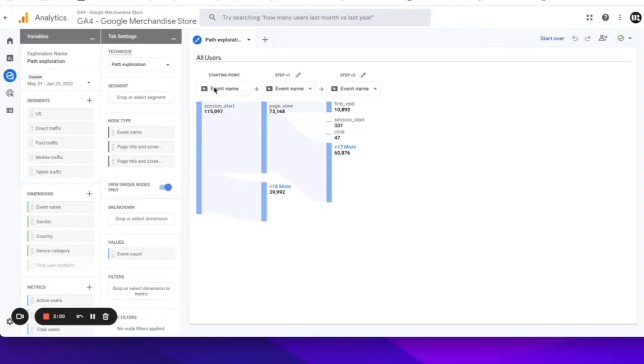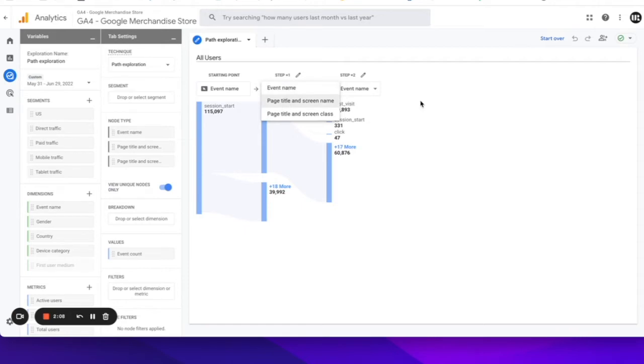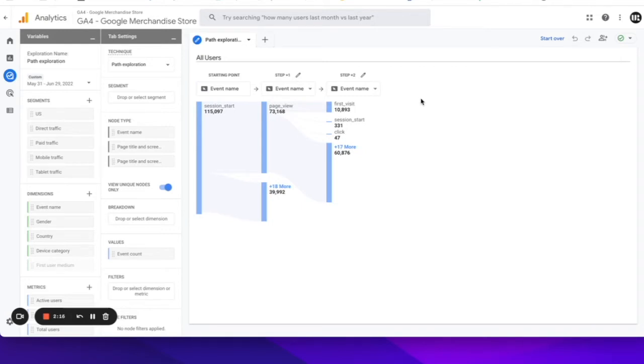The first thing you might have noticed is that the event names are showing up here instead of the page paths, and you can of course switch to page titles if you would like. But as I was mentioning earlier, since everything is an event, it actually becomes a lot easier to do path explorations now because of this smooth flow and transition between the events, the page views, the session starts.